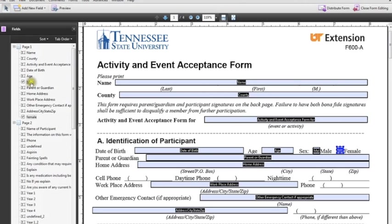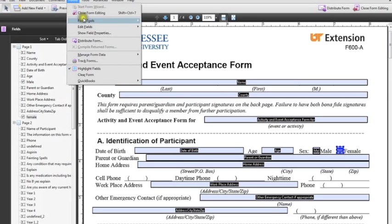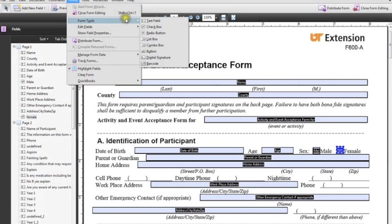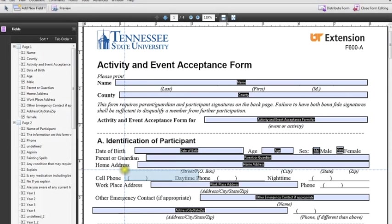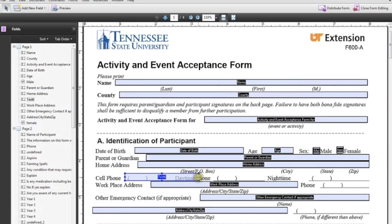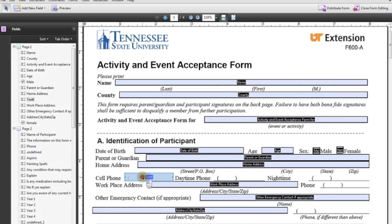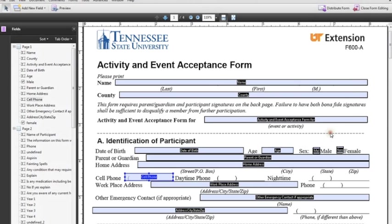So now you see male, female checkboxes. Now the other thing we need to do is create for phone numbers. So what we can do here is forms, form tools, text field, and just drag and drop this little text field there. We'll make it a little bit smaller so it doesn't interrupt anything. And then on this text field number six, I'm just going to double click that, change that to cell phone, and click close. So now we've got that.